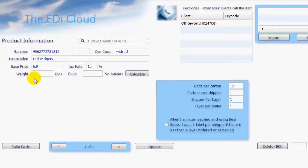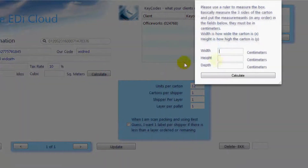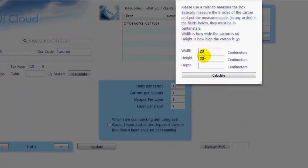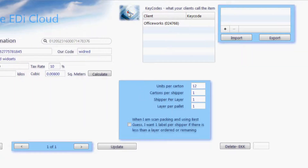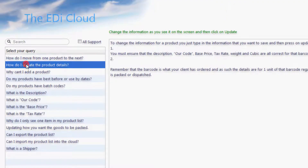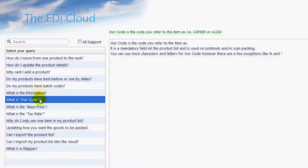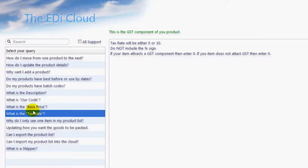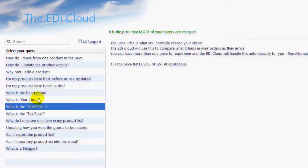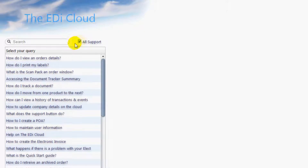Type in the weight of the carton here and the cubic size of the carton here. If you do not know how to calculate the cubic size of your carton, just click here. If you need more information then click on the support button — it will show you all about the fields shown on this or any page. Each page has a support button and will show you information only for that page. You can search all the support pages by ticking here and typing in what you are looking for.